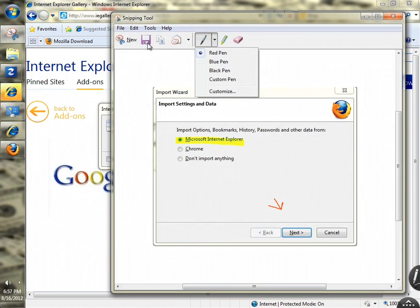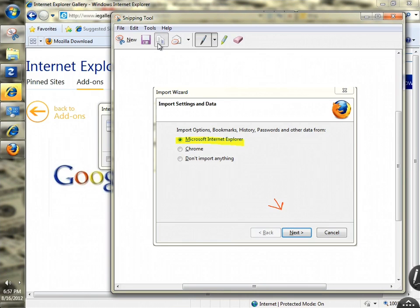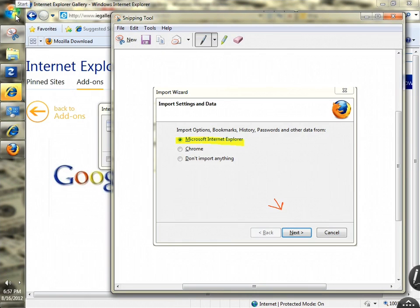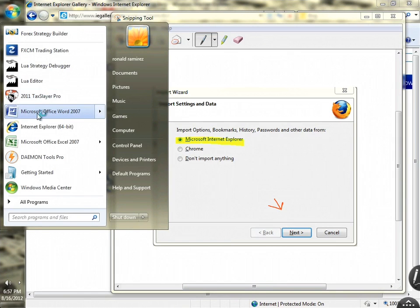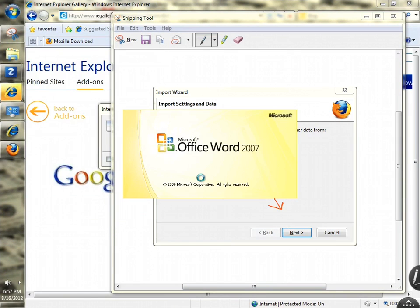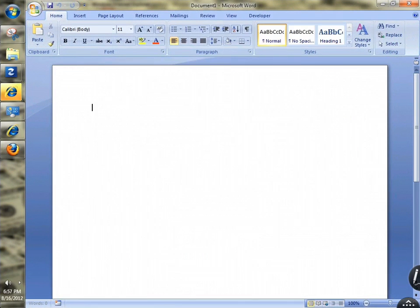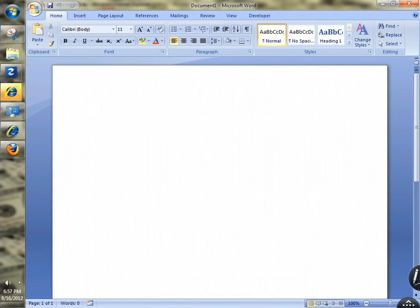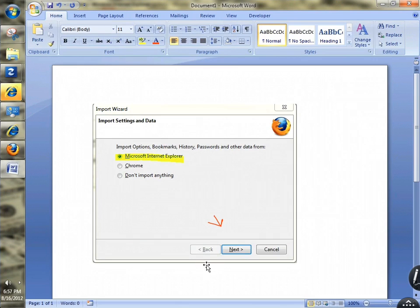Let's say we copy this and then go to our Word document, which I've closed, so I'll open a new one. Then you come here and Control+V to paste. There you go.